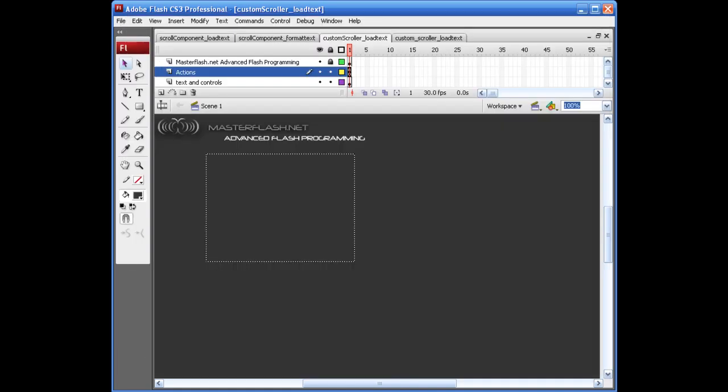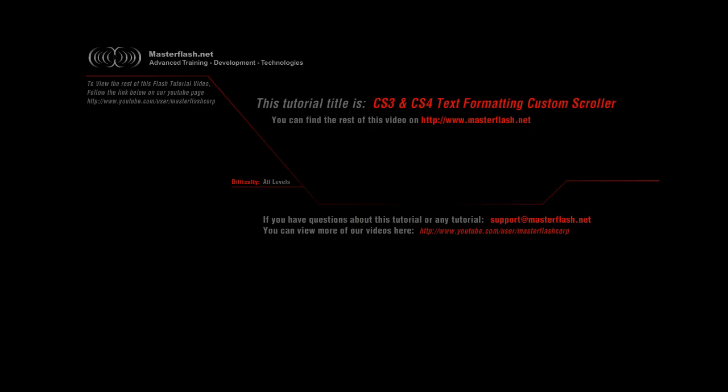Let's go ahead and sort of draw our scroll bar design. That is the end of the custom text formatting sample video. To find source files and view the entire tutorial, go ahead and head towards masterflash.net. Hope you enjoy it.